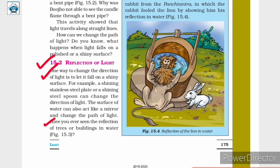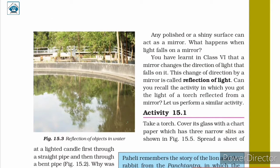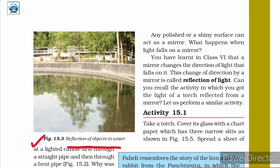Have you ever seen the reflection of trees or buildings in water? Here, in figure 15.3, we are given the reflection of objects in water.